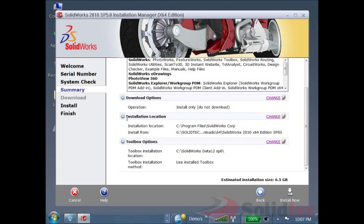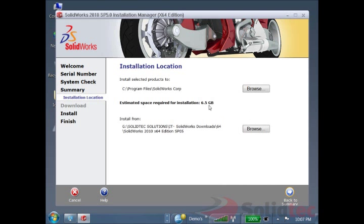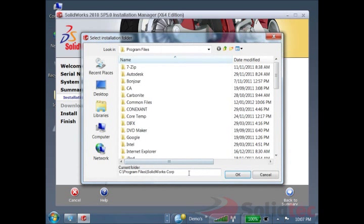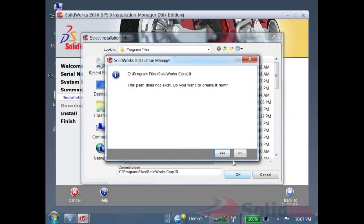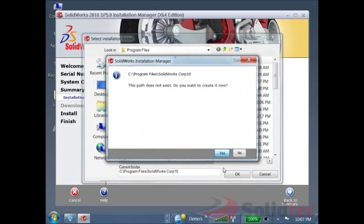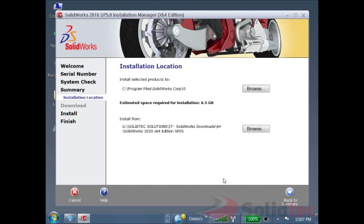Back onto here we've got the installation location. We want to change this installation location. We're going to go to the browse and down in this bottom box here we're just going to put in 10 just so that we know this is SOLIDWORKS installation for 2010. Because this path doesn't exist, it wants to create it and we're going to specify yes to create that path. You can see that has happened.